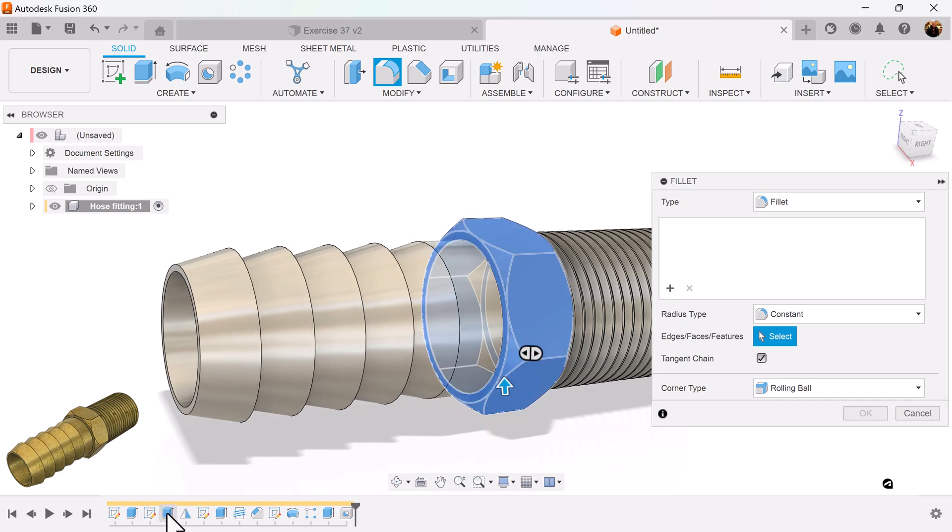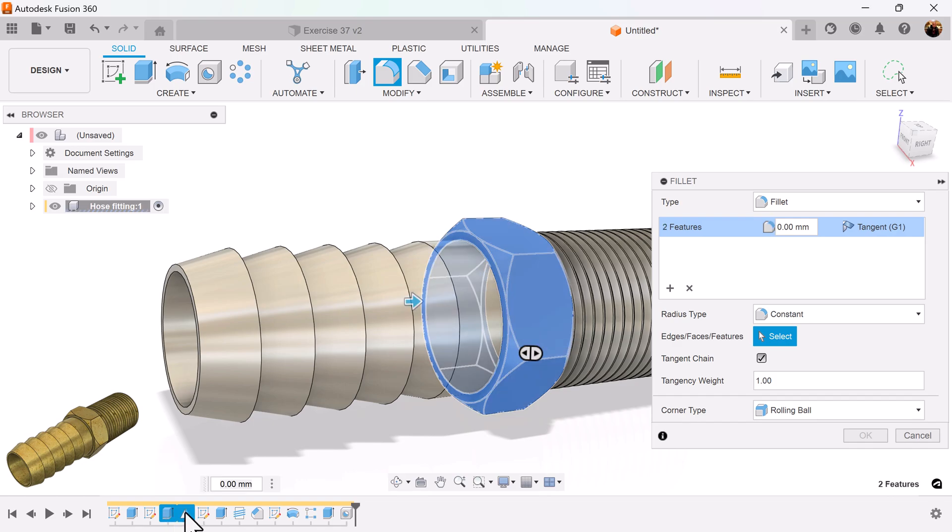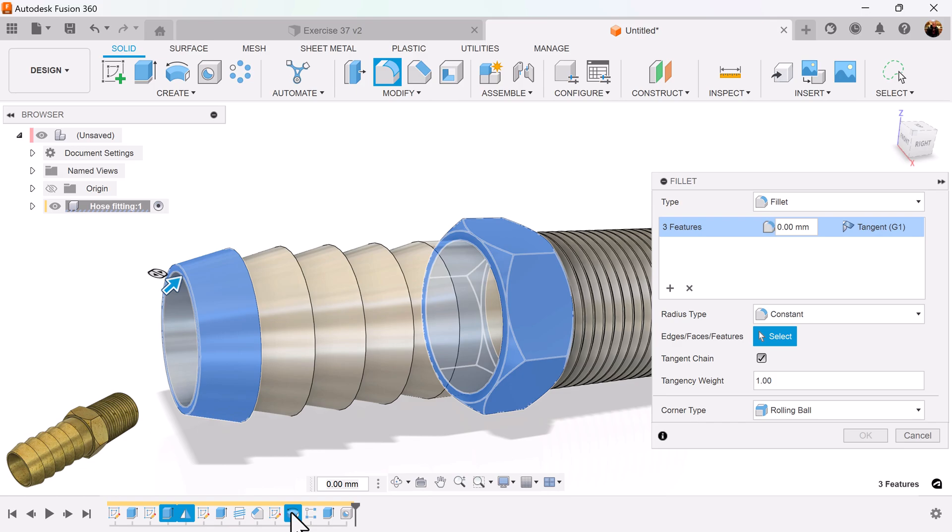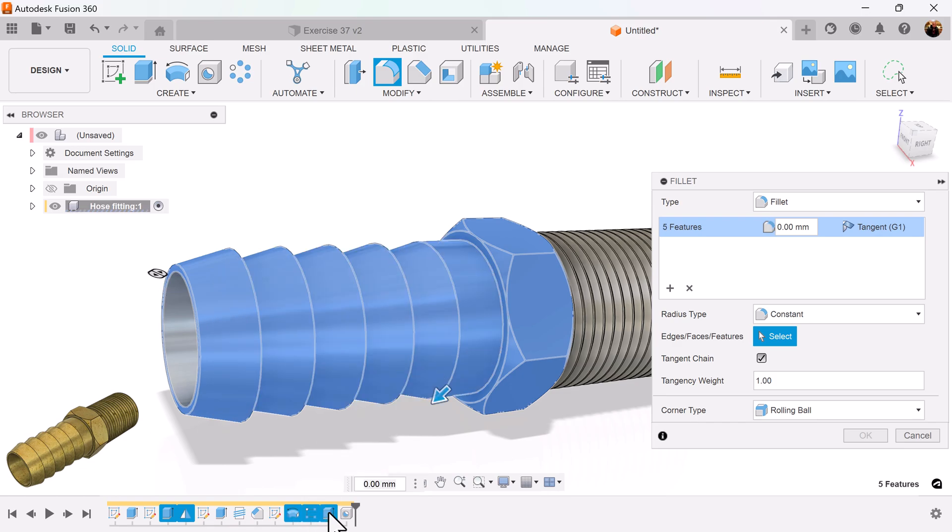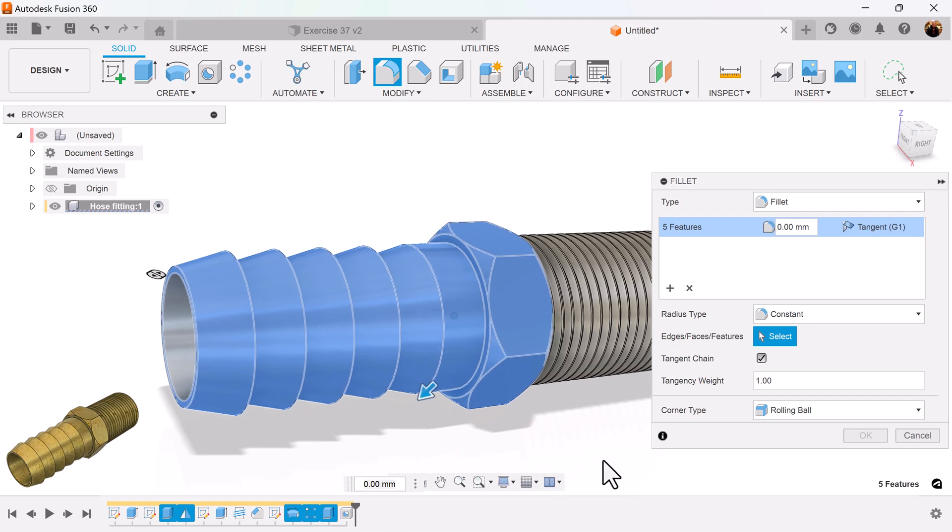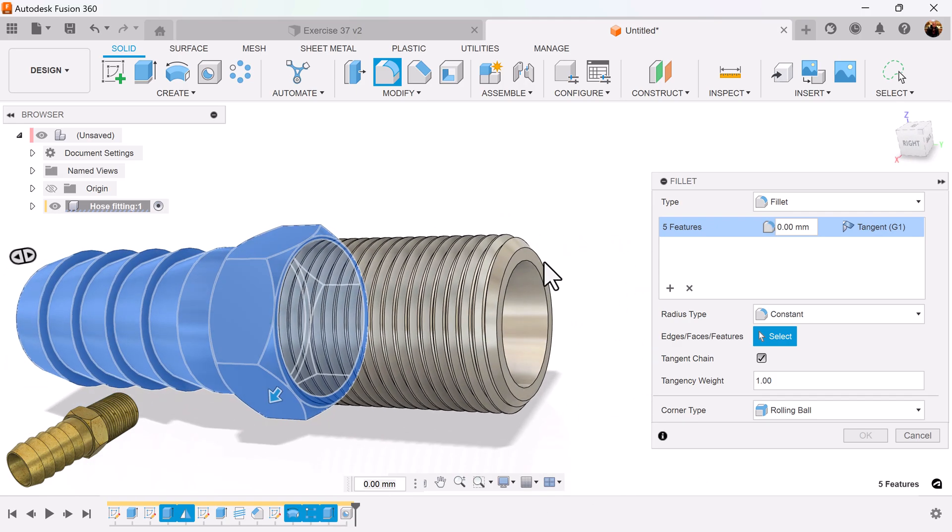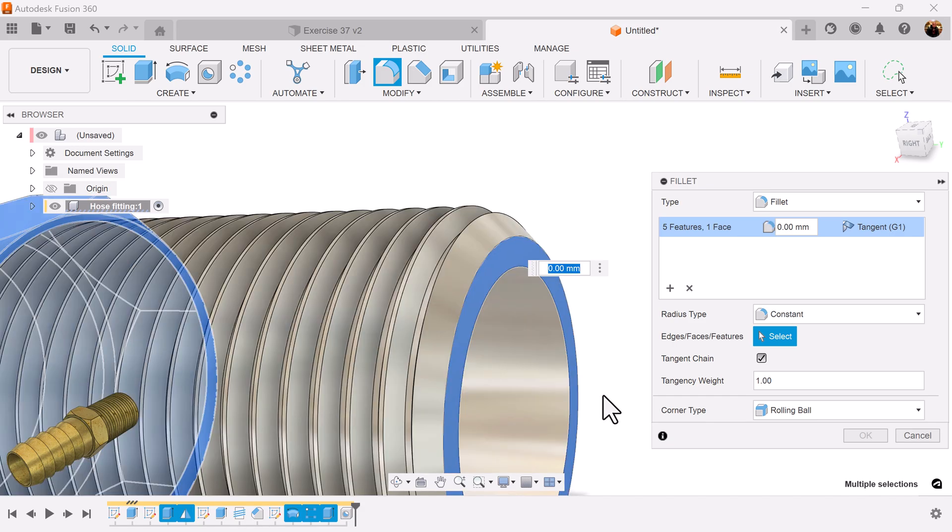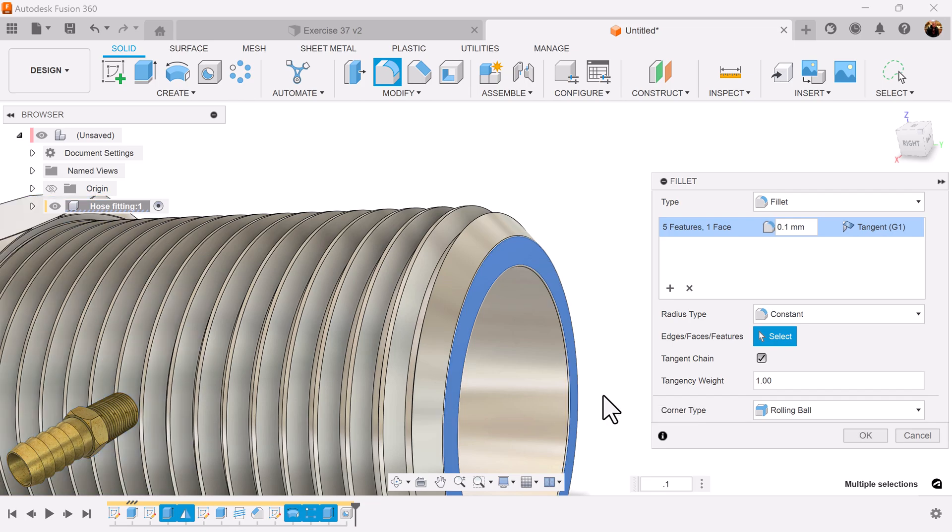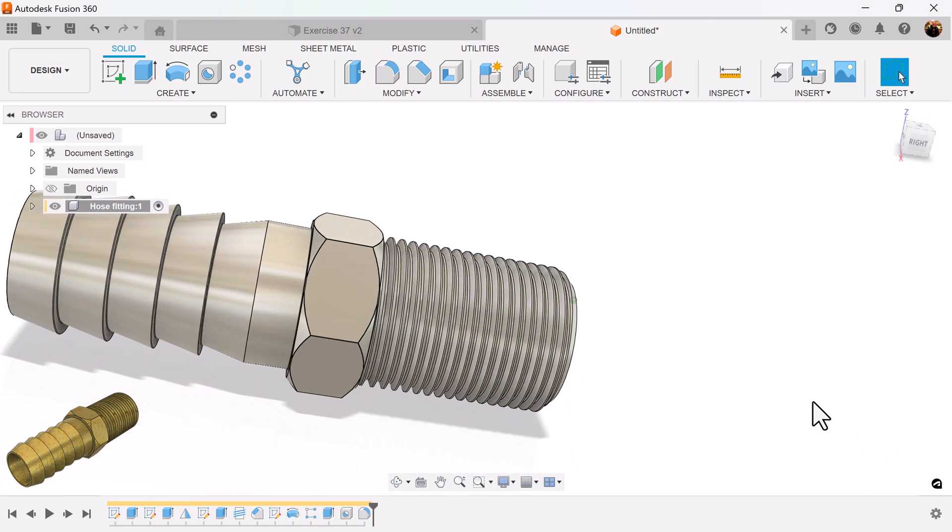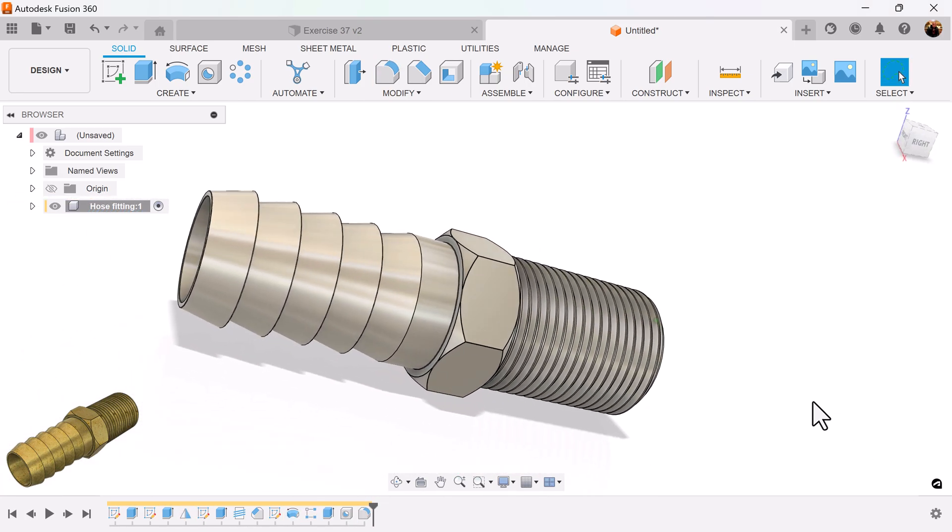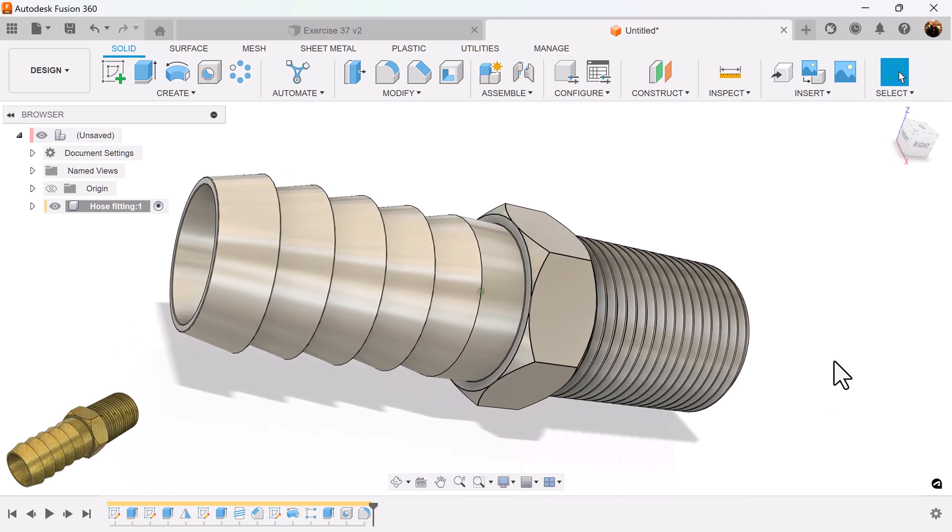I'm going to select this extrusion, this mirror. I'm going to select this rotation here, the pattern. And I'm going to select this extrusion again. And then I'm going to select these two edges here. Make it point one. And it's set.